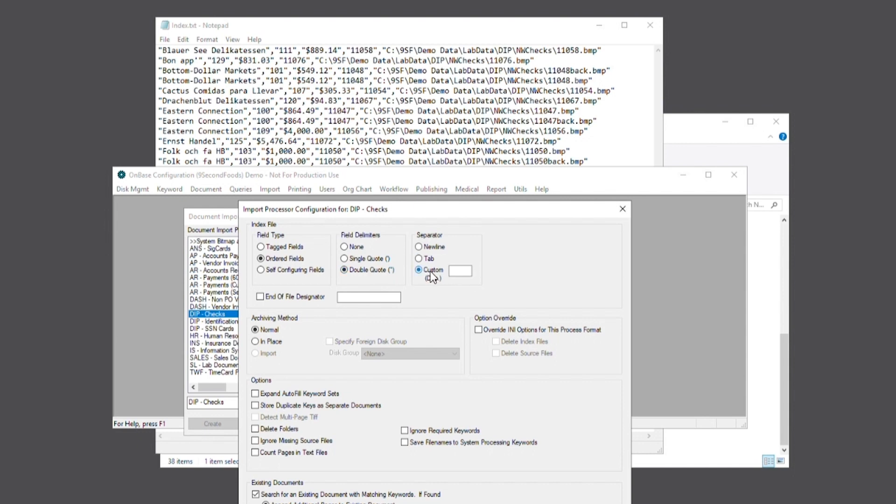The rest of this page will present us with various other options which we'll leave untouched for demonstration purposes. Next we'll want to configure our field order to tell the process how to identify doc types and keywords within the index file.